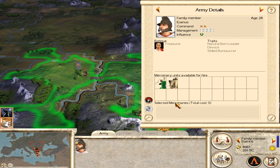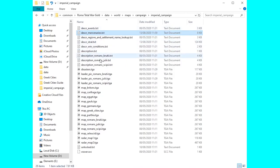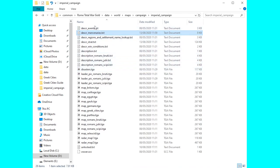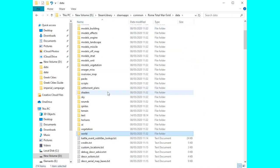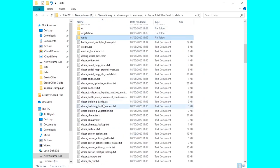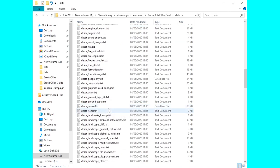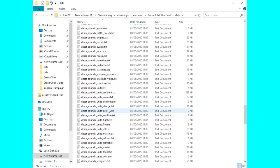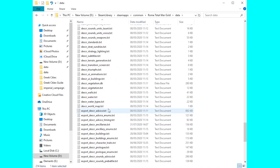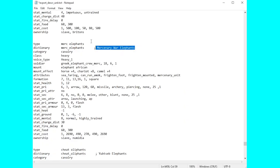If you want to go and change those unit upkeep, so that's the base stats for any unit, head into data and all the way down you want to go down to the text documents at the bottom. You want to go on the export_descr_unit, so right near the bottom here.